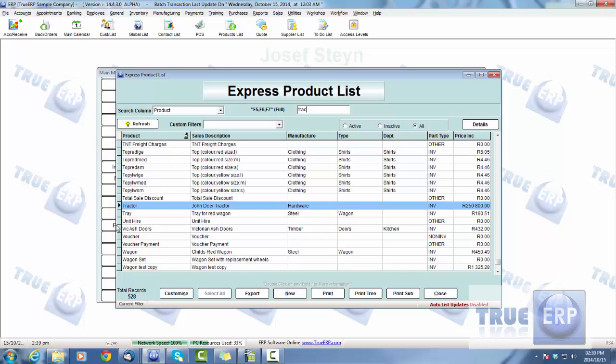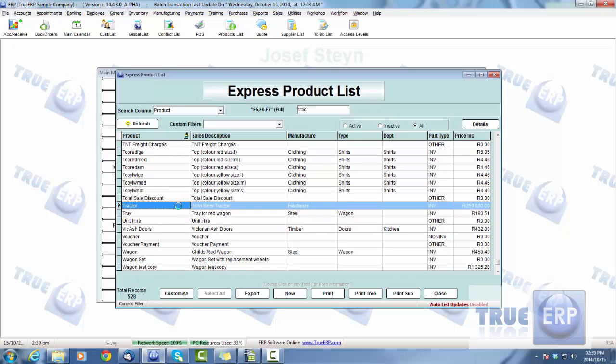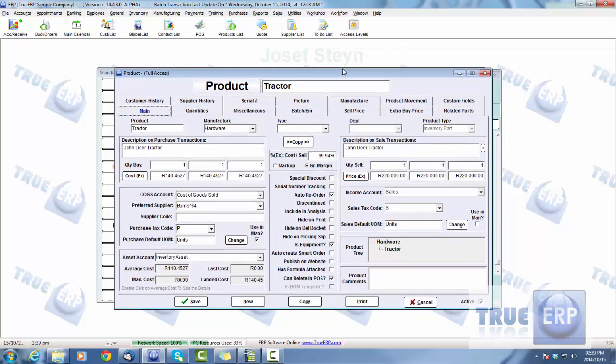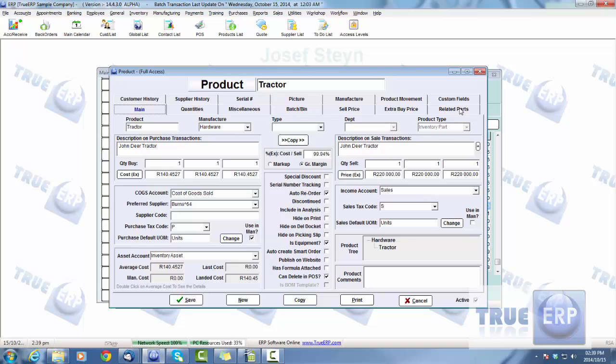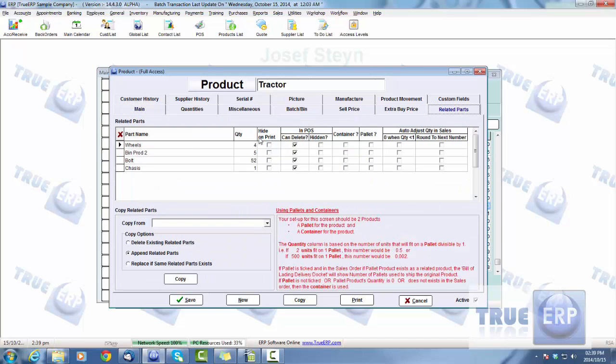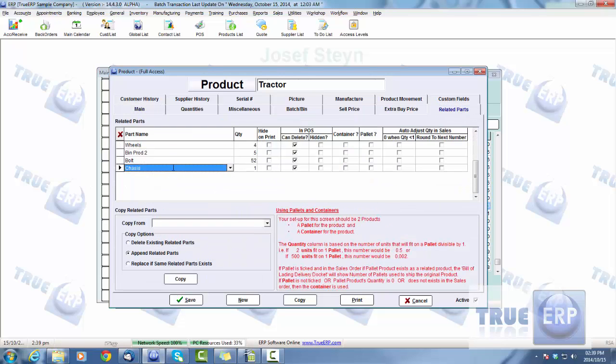We're going to push F5 and do the full name, so we're going to search for our tractor. There's our tractor there. Double-click on the product and this will open up the product card. Our related parts is going to be here within the product card, this tab here under Related Parts. Just go ahead and click on that.